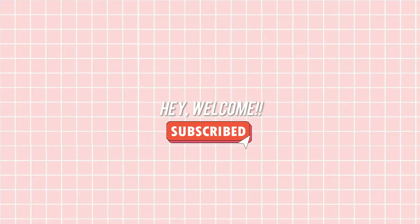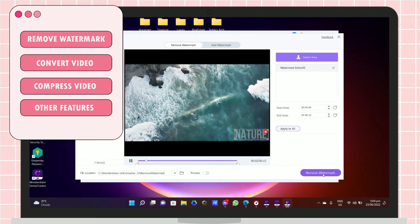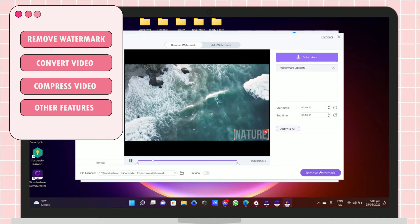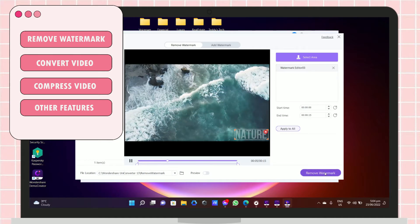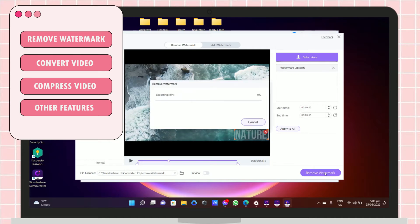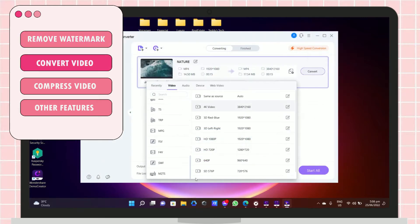Hey guys, it's me Lori, and welcome back to my YouTube channel. In this video, I will show you how to remove a watermark on a video, how to convert a video into a different file format.